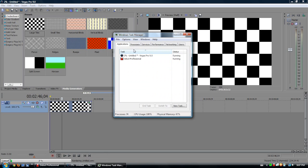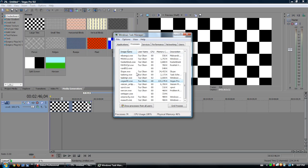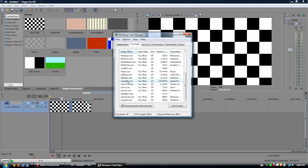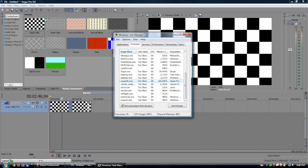If you have multiple types of that program open at once, you can click on it, and then go to Processes. Say, you find what you're looking for.